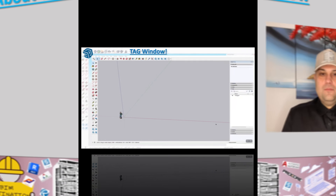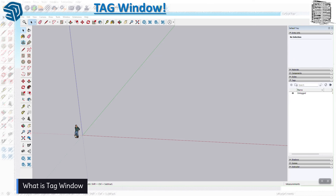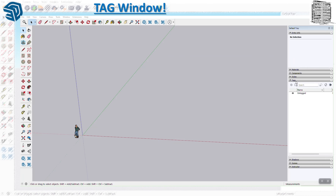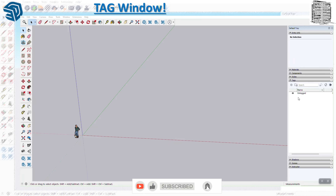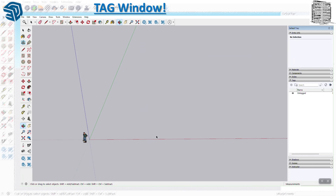In today's video we're going to take a look at a very important window — Tags. It used to be called Layers but it's been changed to Tags, and Tags works in conjunction with the Entity Info window. Tags give you the ability to organize your model geometry. Anything you create, you put it on a tag. If something is not under a tag, you won't be able to turn it on and off. Also, if you have a lot of objects and keep adding without tagging, it will increase file size and cause SketchUp to lag. I recommend whatever you draw, put it under a tag, create a group, and keep things clean.